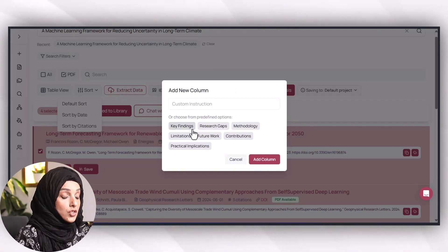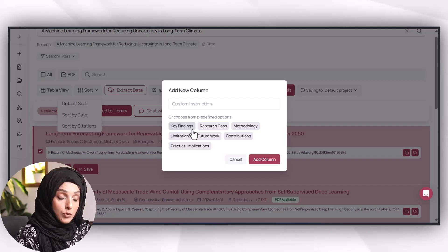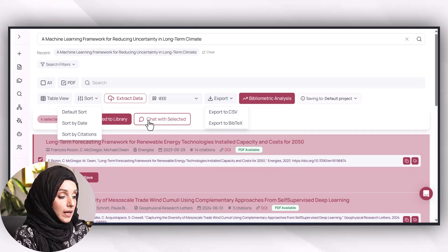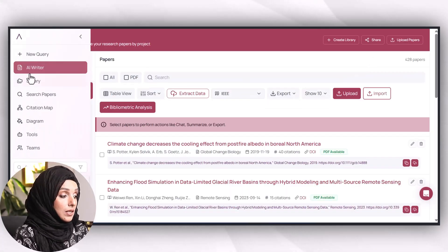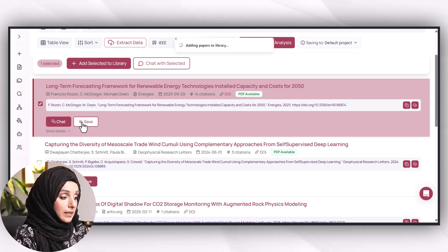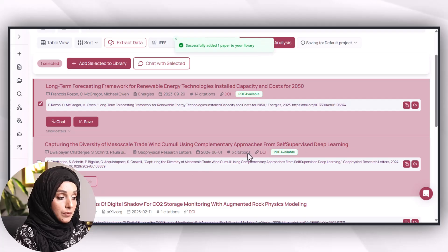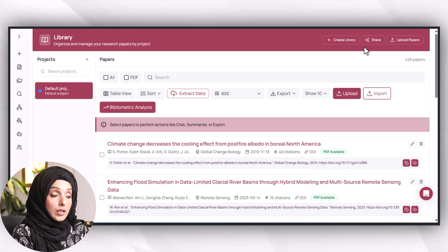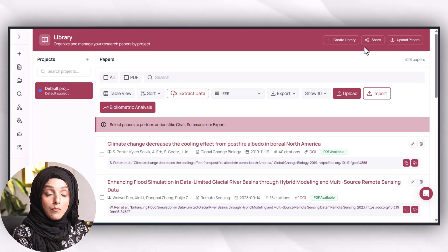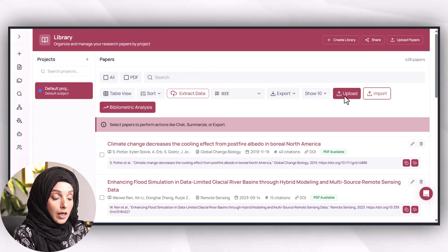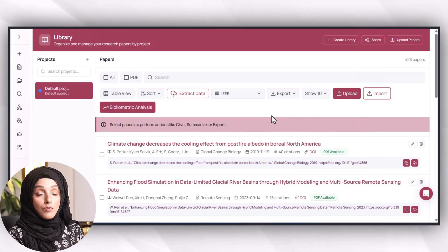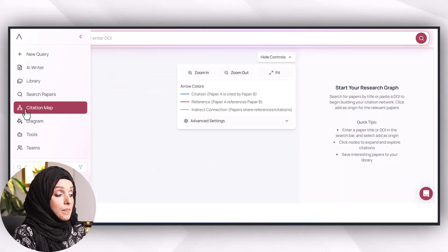Options will pop up suggesting which part of the paper to focus on to extract data, and you will get all related information under each paper. You can chat with selected papers, export results as a CSV or BibTeX file, and build your own library by clicking on a paper and selecting 'Save to Library.' You can also upload your own collection of papers to consider while writing your research document.